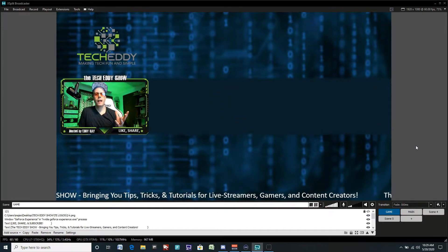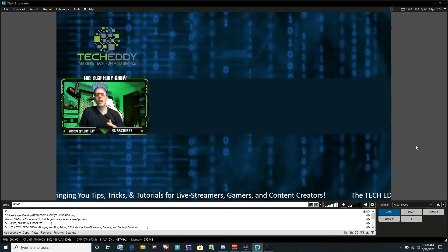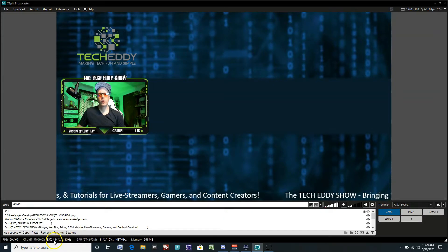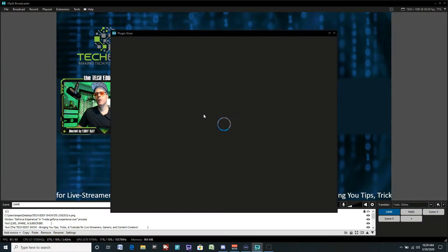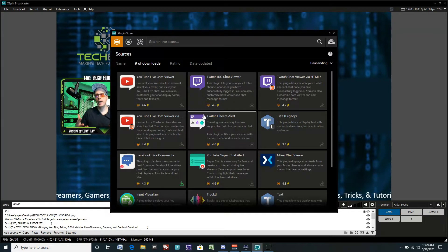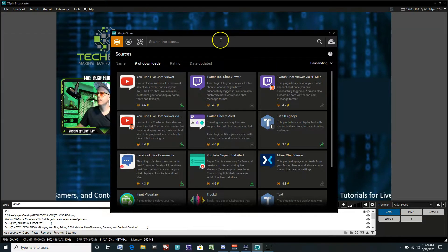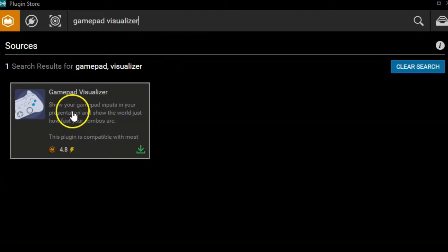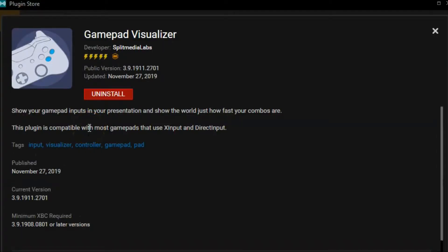So we're going to use this scene here as our visualization scene. You have to go into the plugin store in the broadcaster. I'm going to add sources here, then click Find More Sources. If you watched our keyboard input visualizer, this is pretty much the same functionality, just with a gamepad or joystick. So type in gamepad visualizer, let it search and click here. It shows your gamepad inputs in your presentation and shows the world how fast your combos are. It is compatible with most controllers, but the best ones to use are PlayStation and Microsoft Xbox — PC compatible controllers would be the best bet. Click on Install and we're set to go.